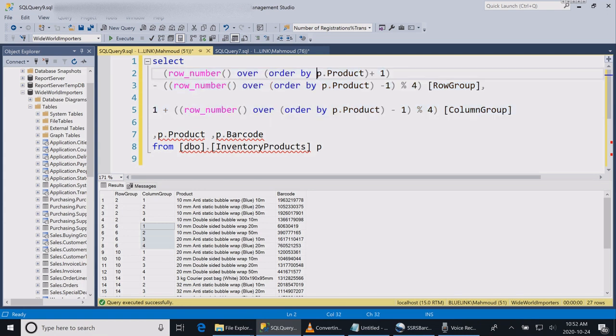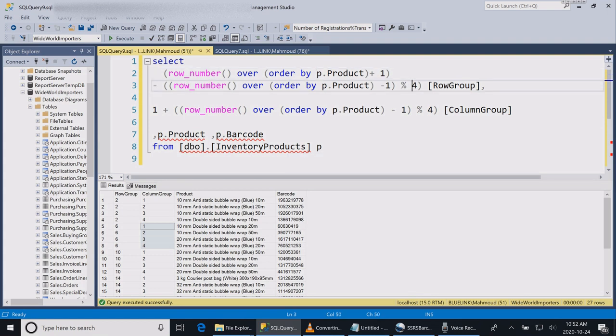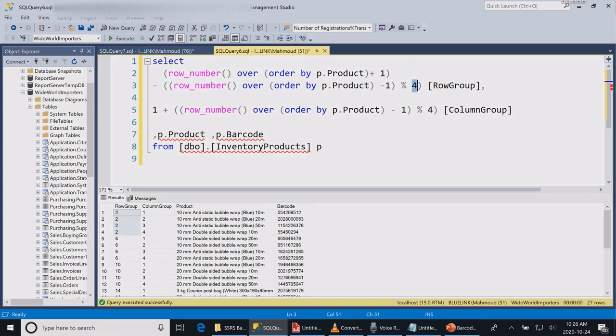This formula I have included in the video description. You can simply take it, apply it to your query, change the column names, and then run it. If you wish to have more columns or less columns, you simply change the number in the formula and it will change the number of columns generated.